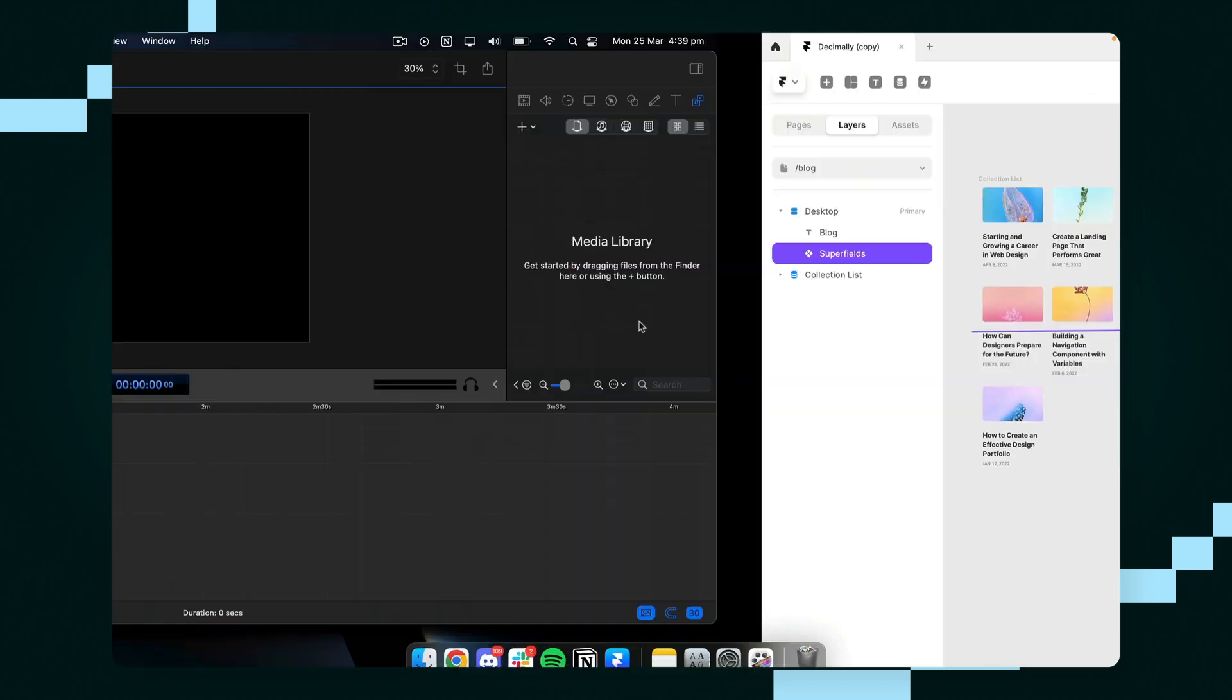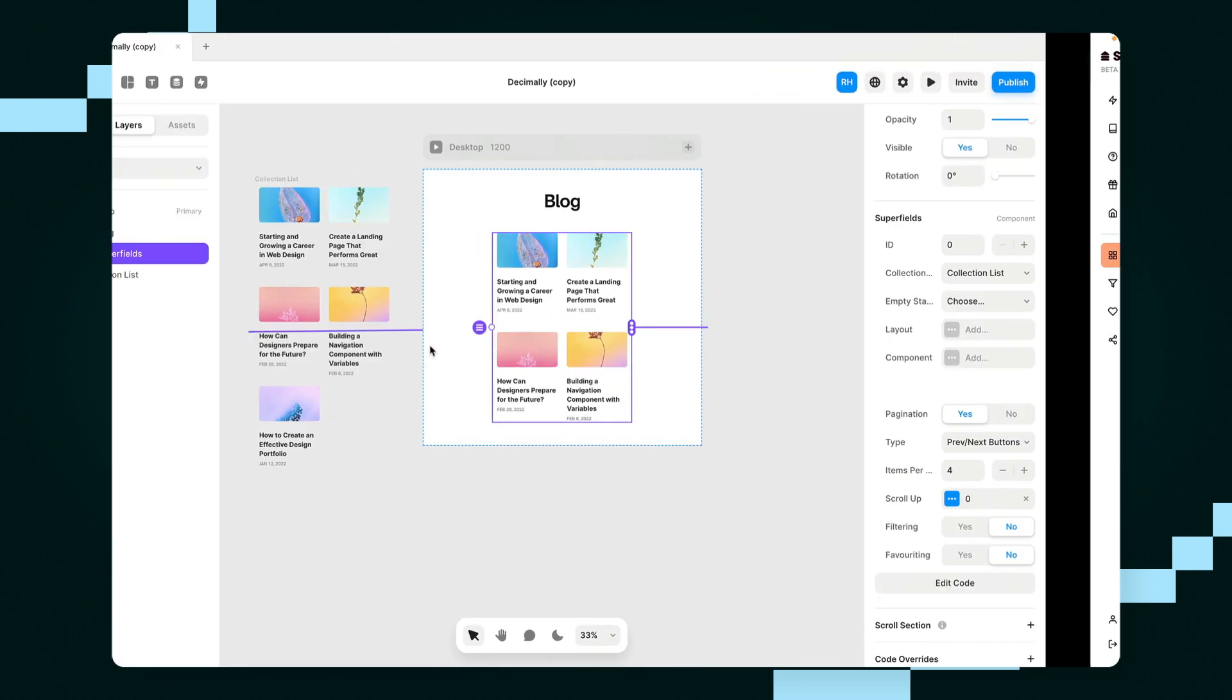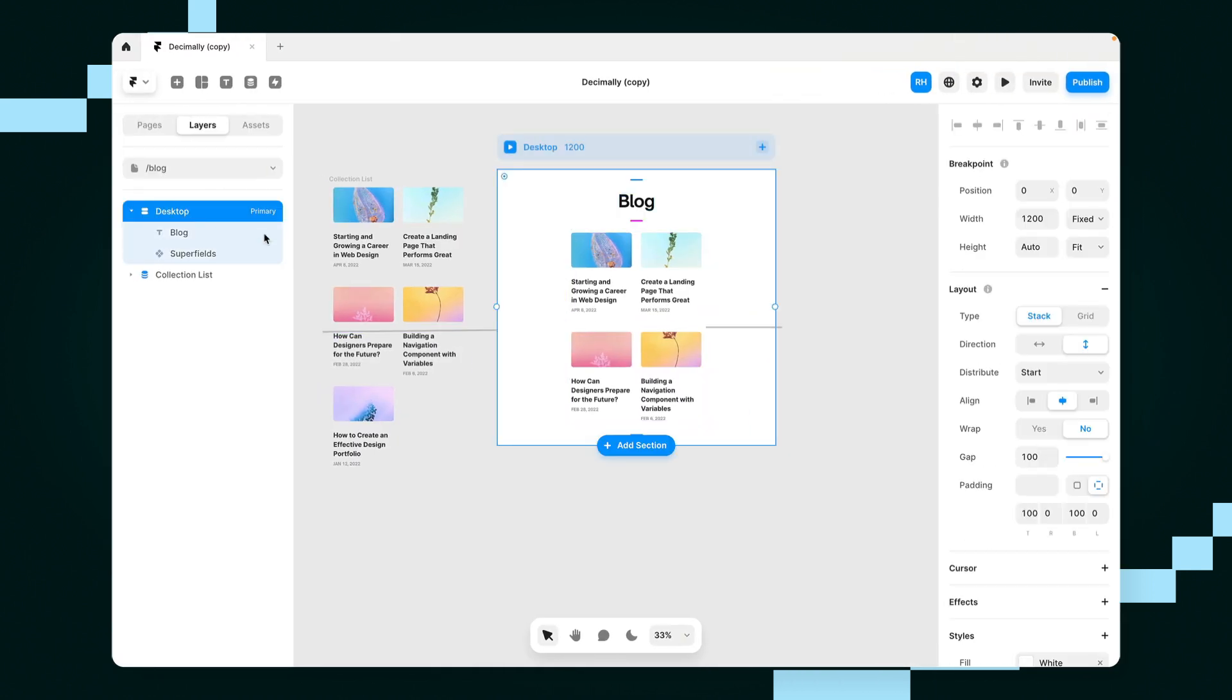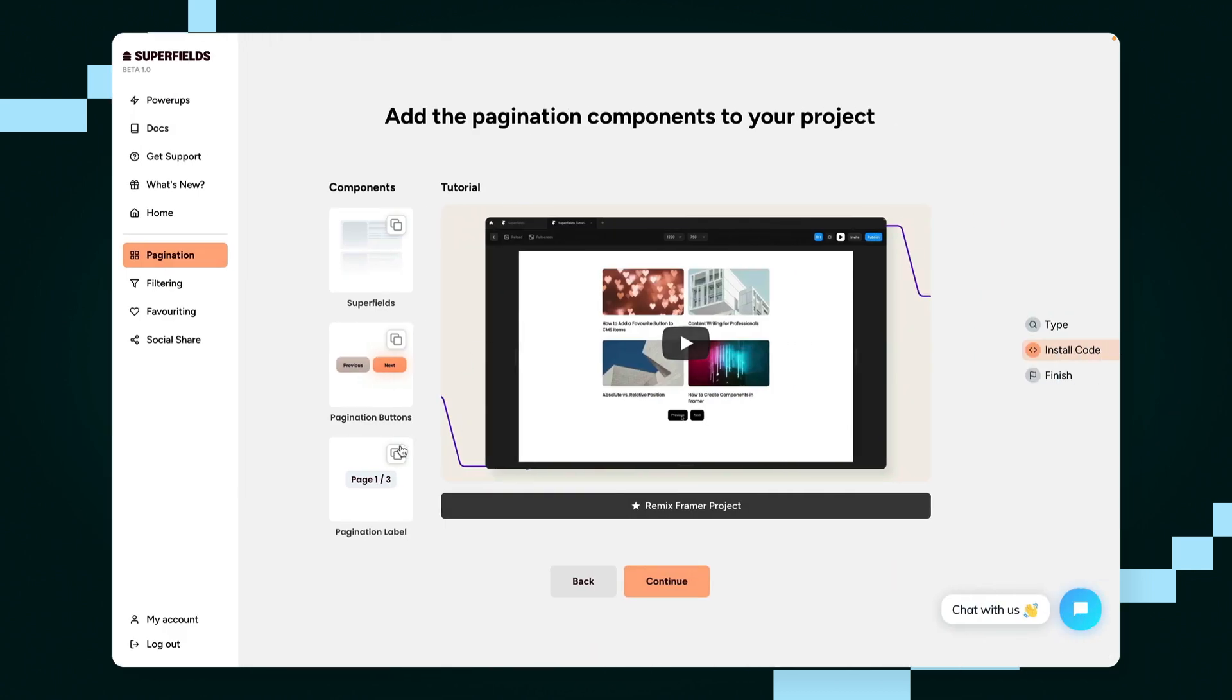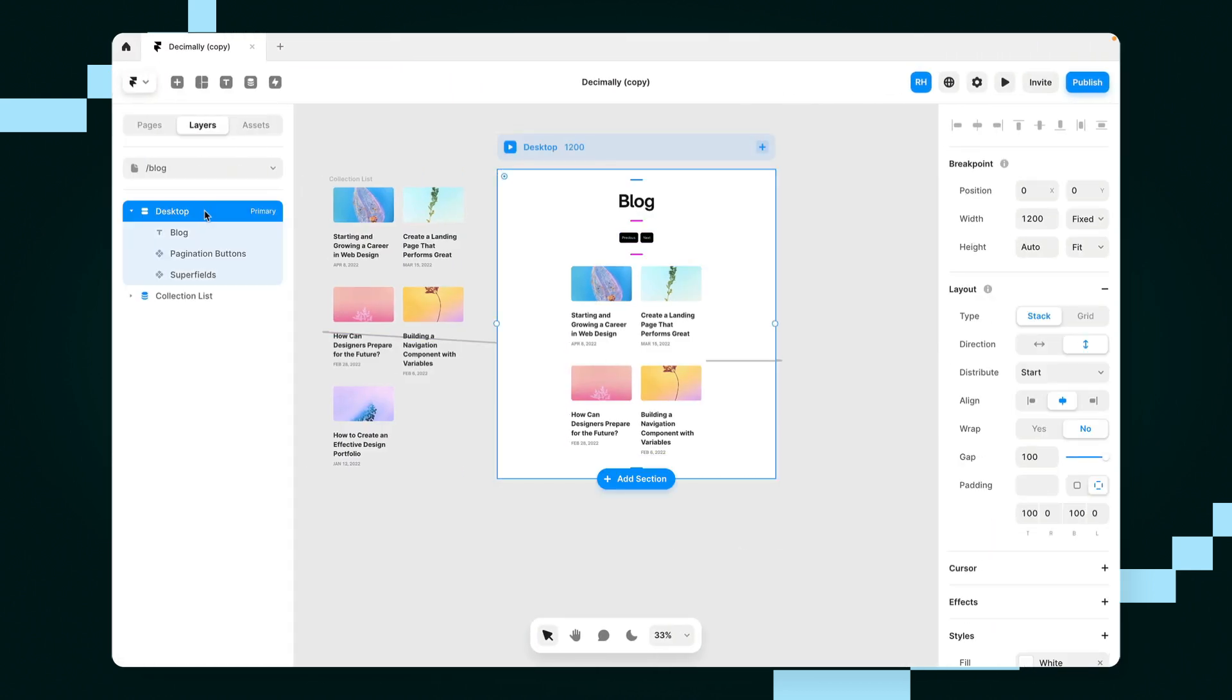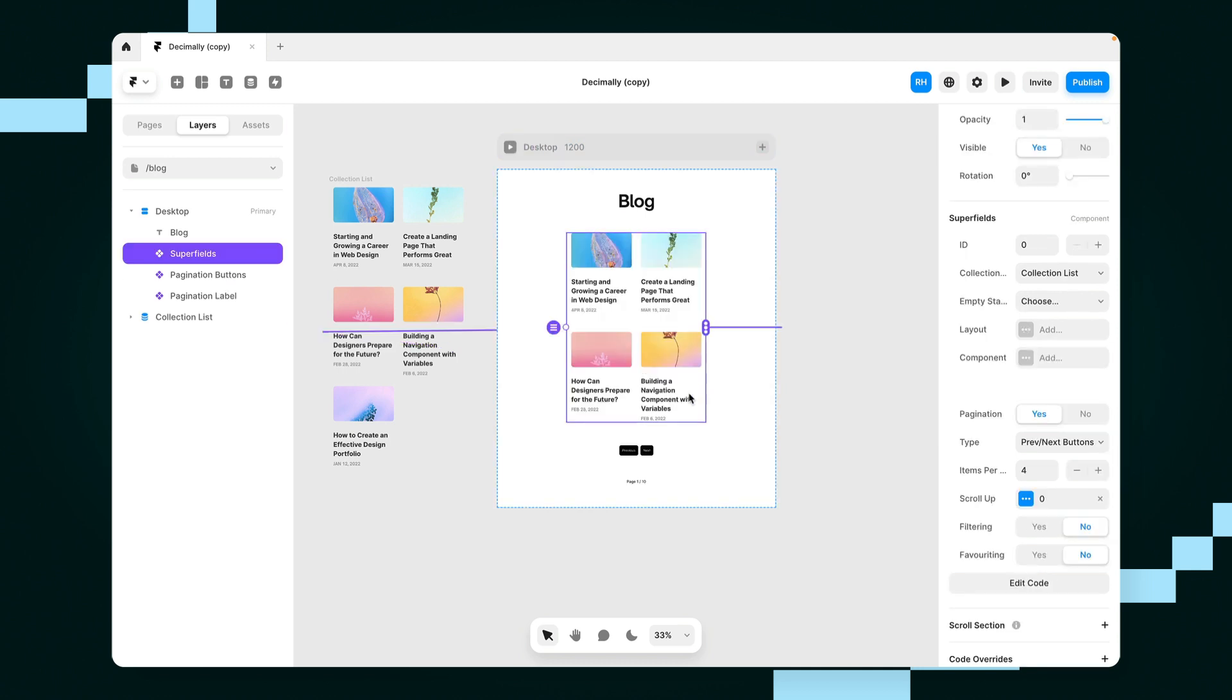So let's go back to superfields once again and collect the pagination buttons and paste that onto our canvas as well. And because I like to keep things numbered, let's add some pagination labels as well. I'll paste that onto my canvas and now I can style these however I want.